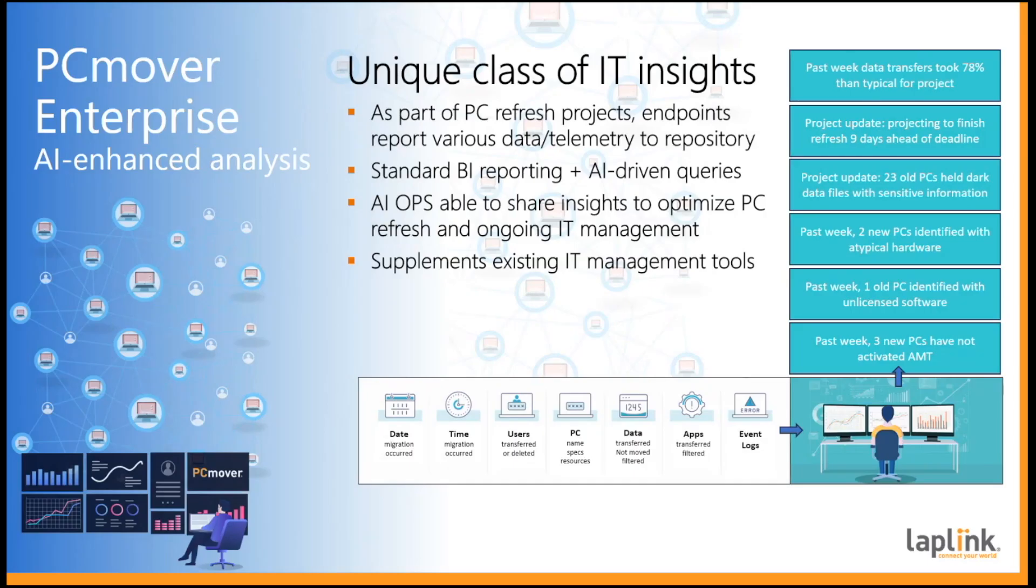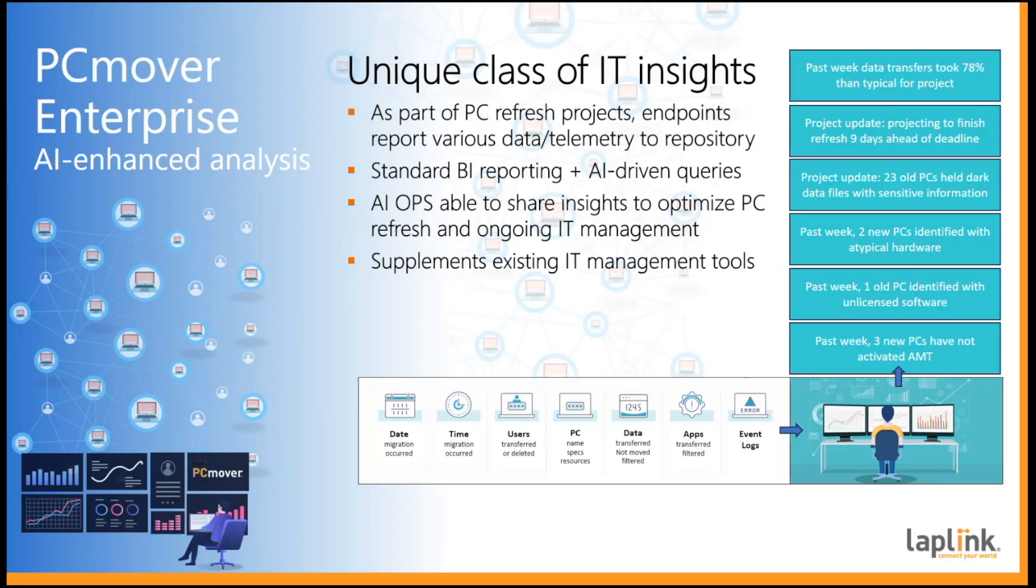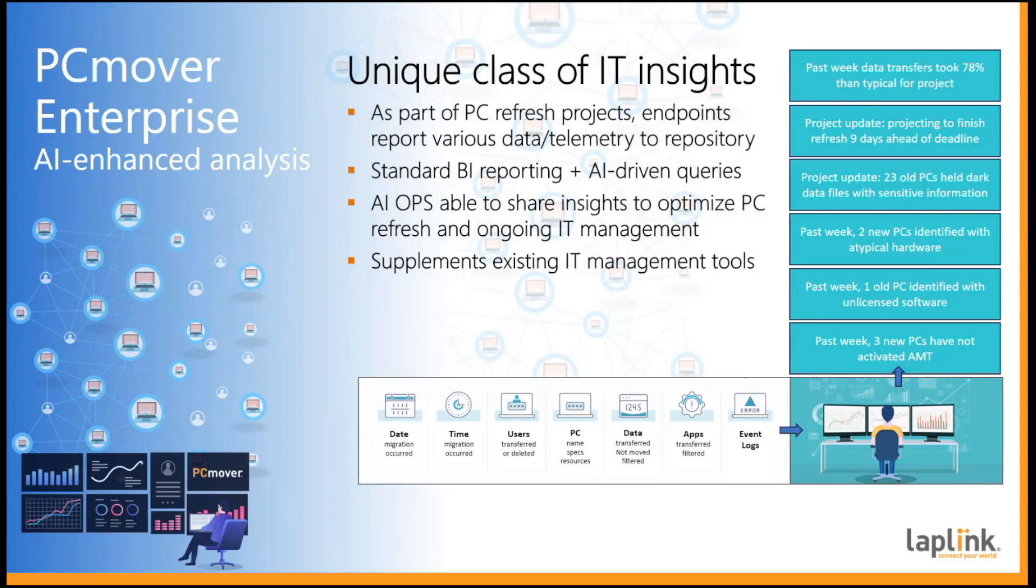Now specific to PC Mover Enterprise, AI is unlocking some unique opportunities. When PC Mover is performing a migration of data, settings and apps from an old to a new PC, it analyzes both the old and new PC to determine what is available to transfer and what should be transferred based on its algorithms and defined policies for the organization. This provides the opportunity to aggregate PC Mover's findings into a repository and allow IT staff to gain valuable insights about the PC refresh project and the devices involved.